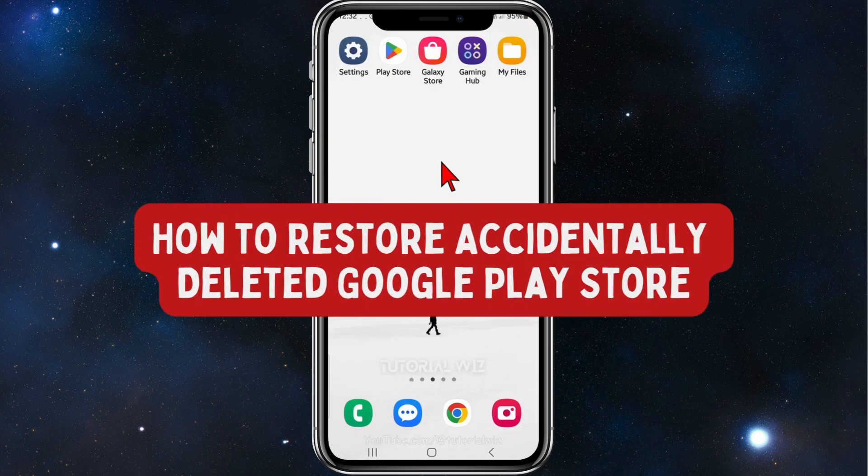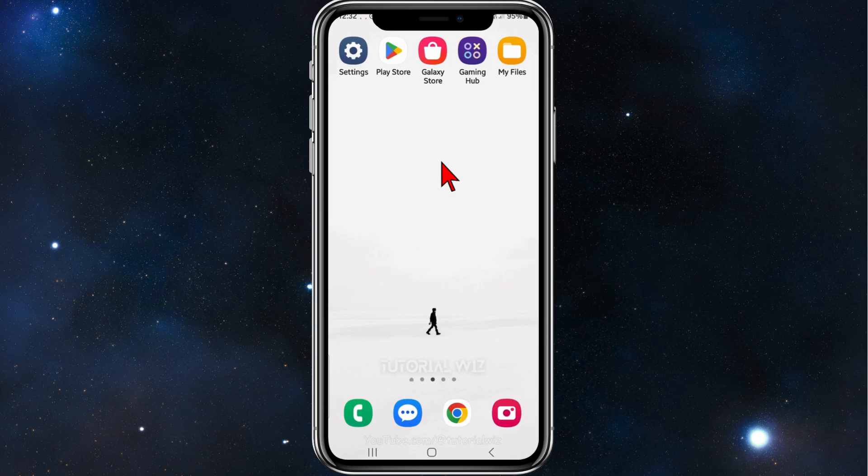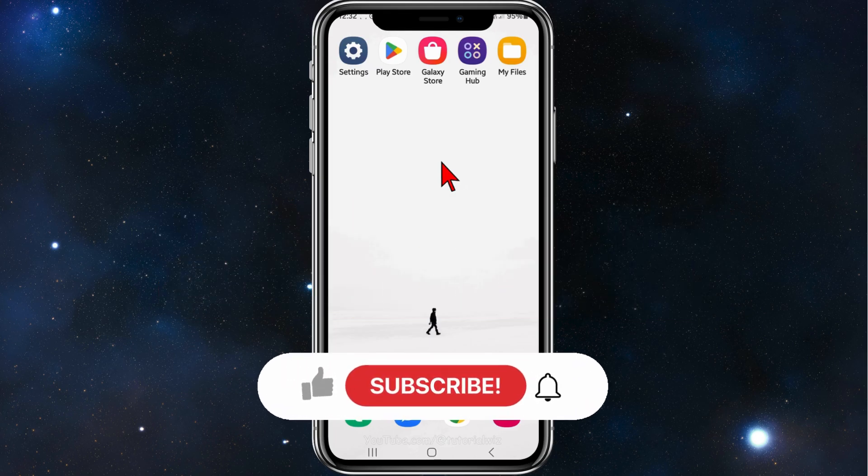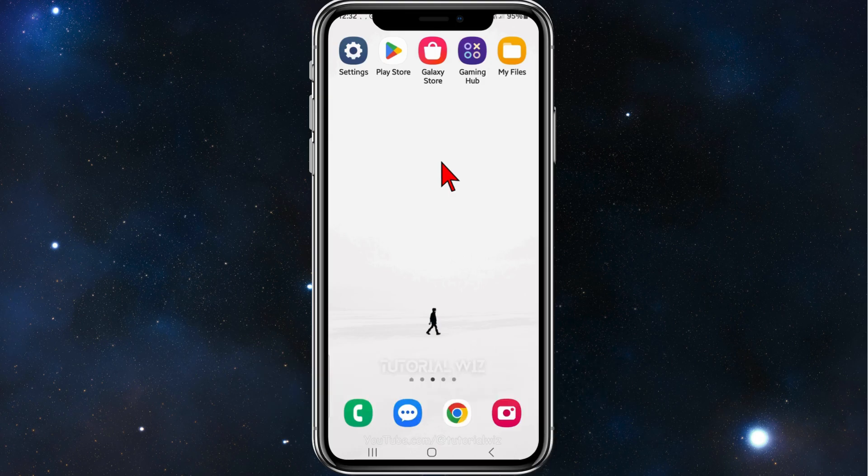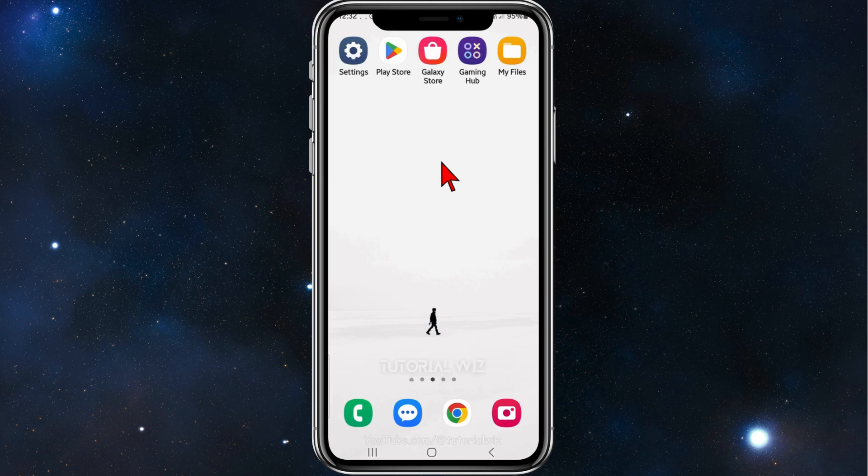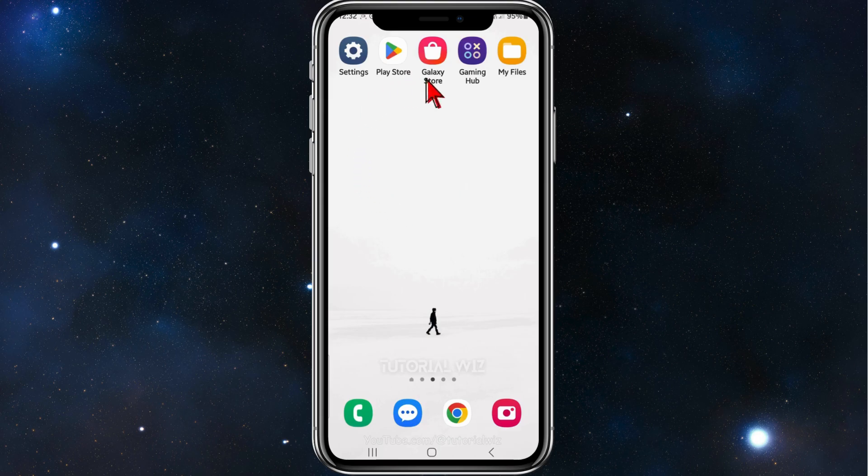Hey guys, welcome back to my channel. In this video I'll show you what to do if you accidentally deleted Google Play Store on your phone. Please make sure to watch this video to the very end to avoid missing any vital information and making any mistakes in this process. Let's dive in.